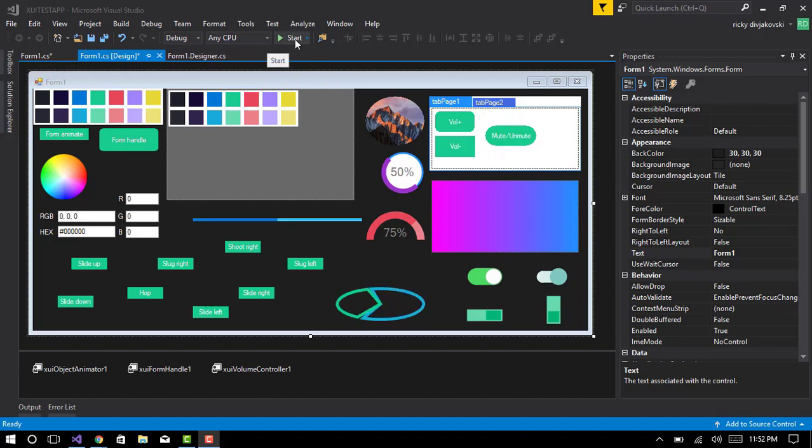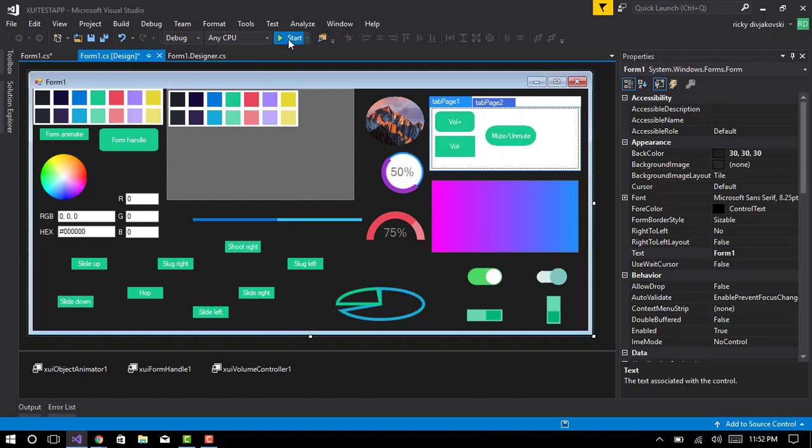Hey everyone, this is just an update of Xenity User Interface, a control library which I have developed.